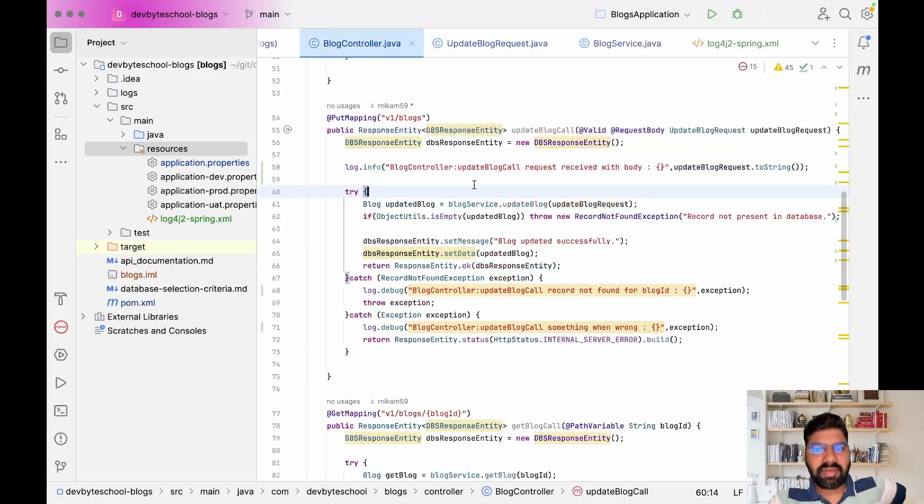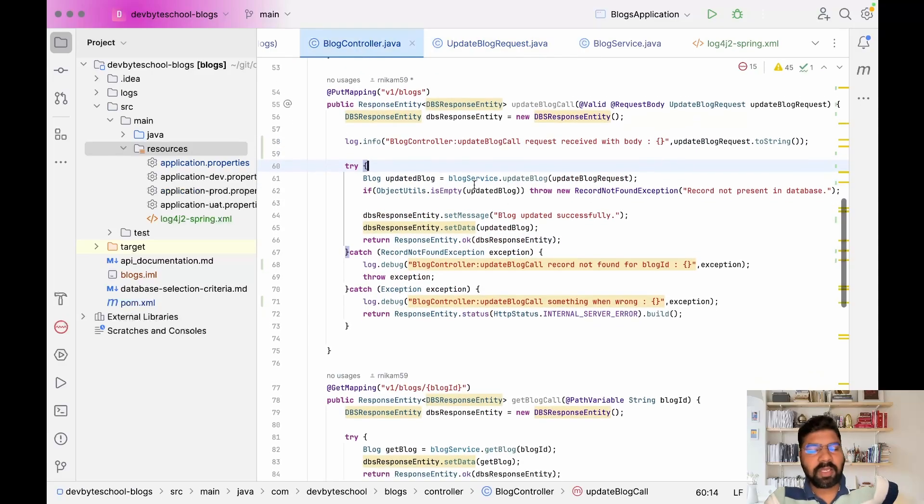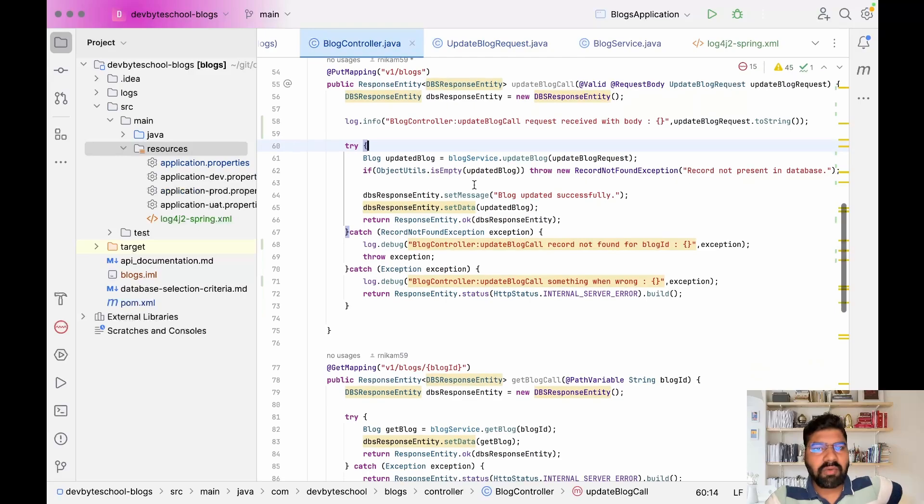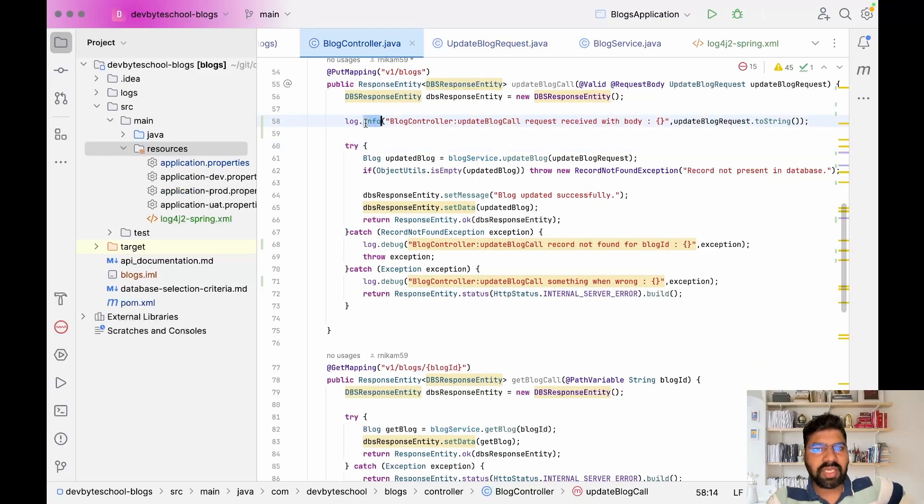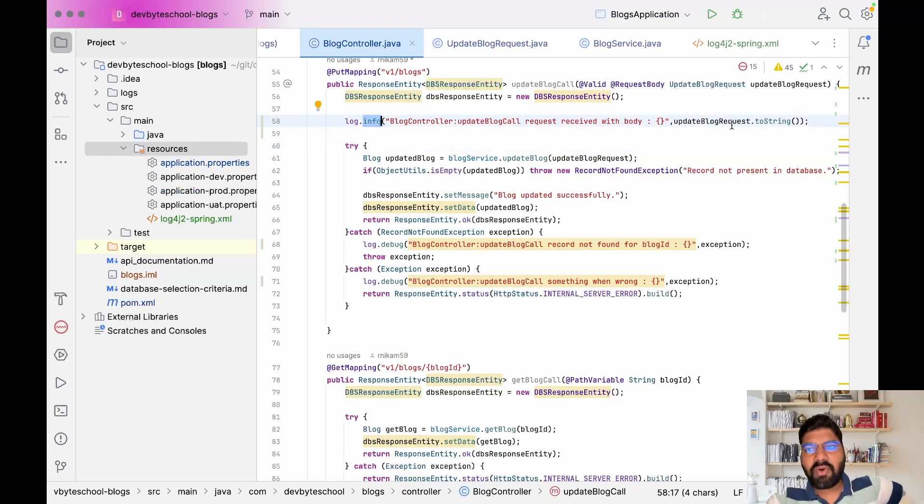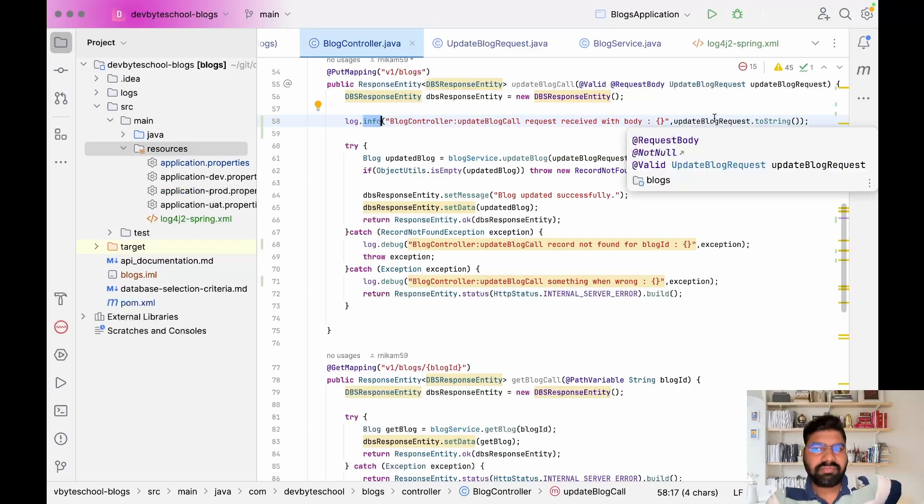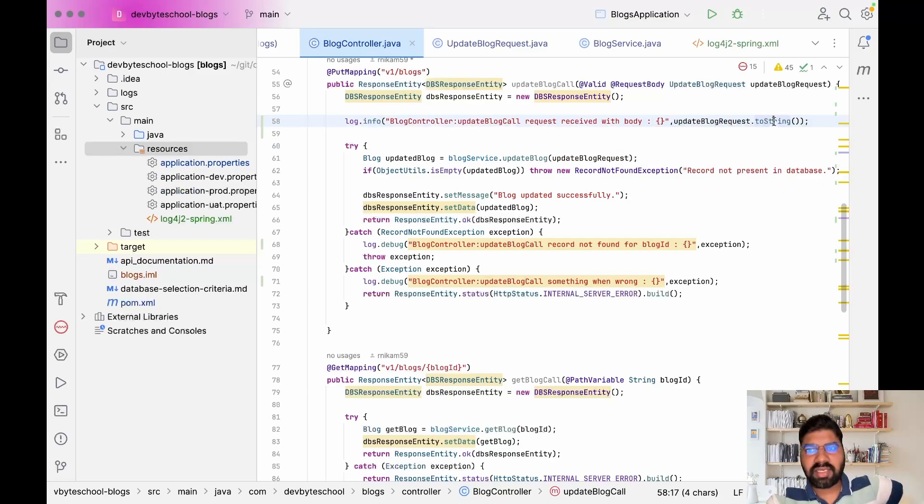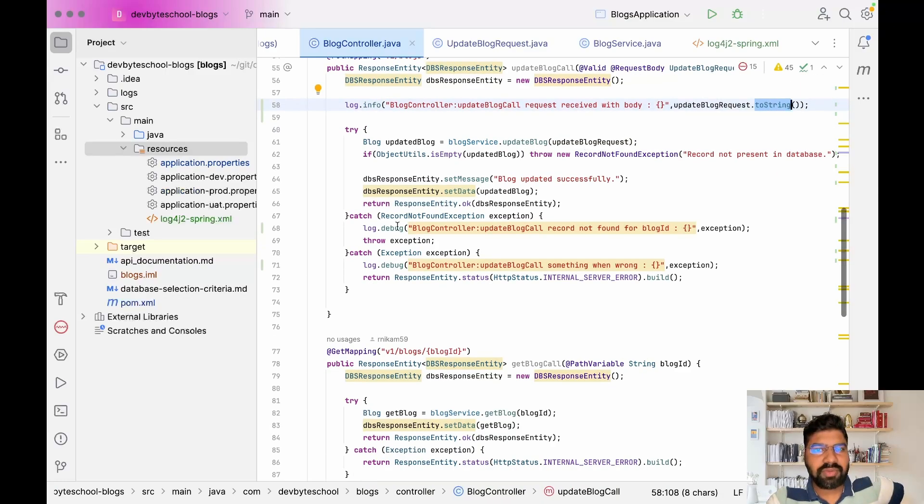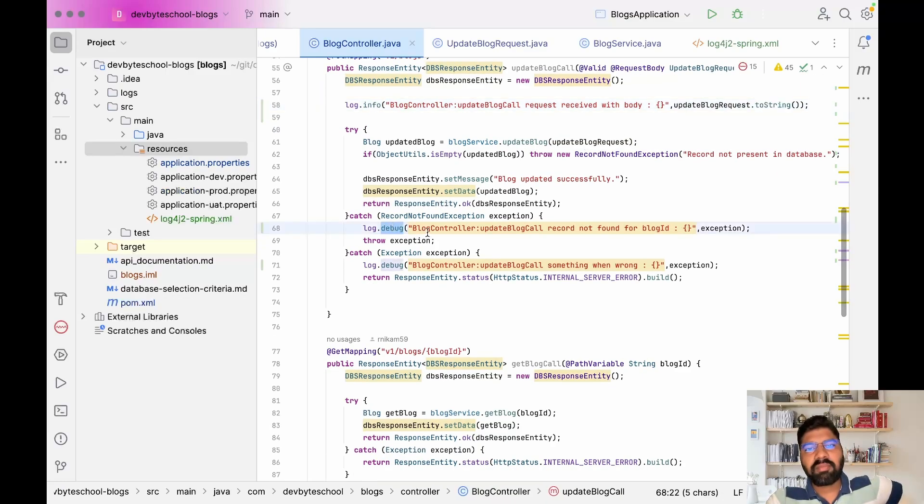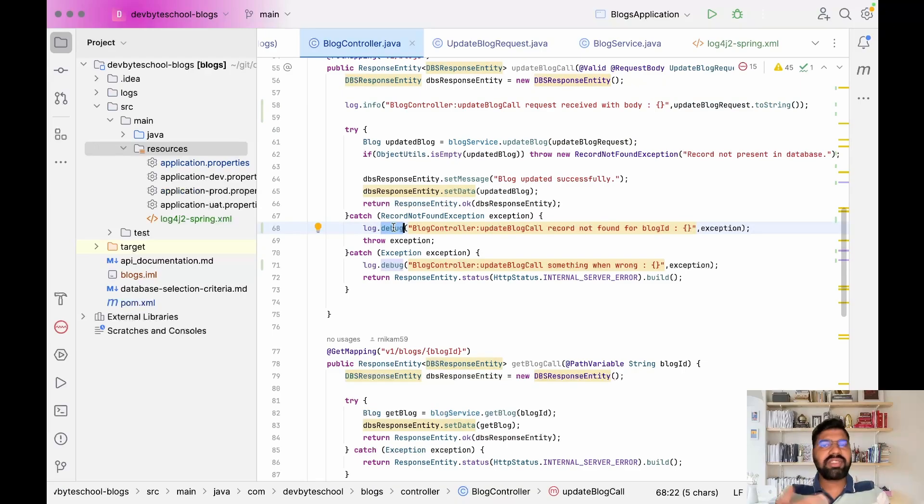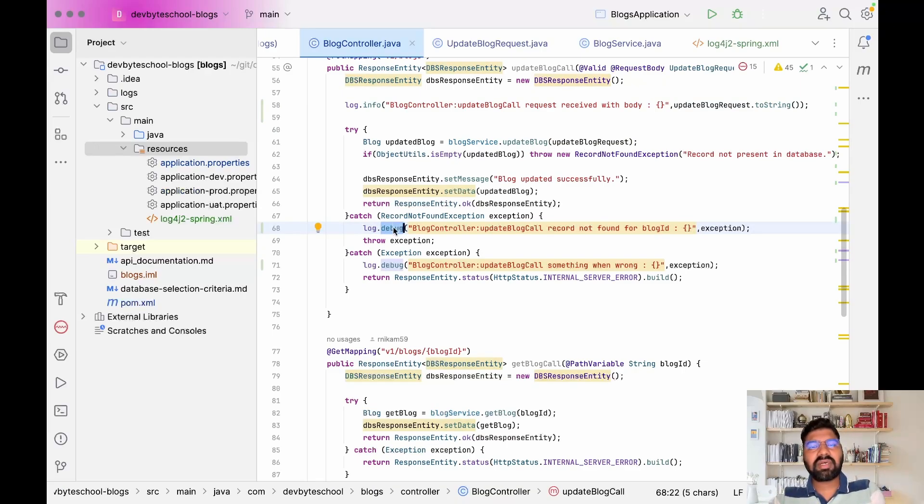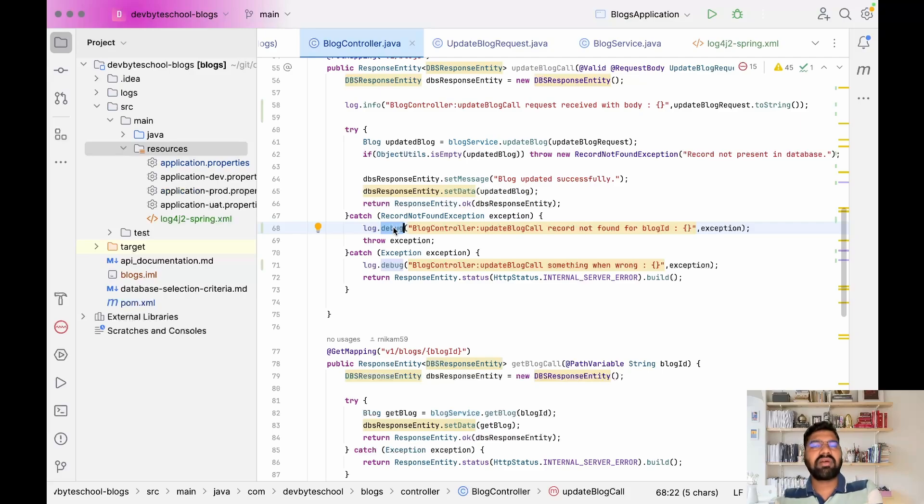One thing you can observe: I use info for the request and debug for exceptions. When you're searching logs and checking exceptions, there's a 10 to 12 or 5 percent probability an exception will occur.